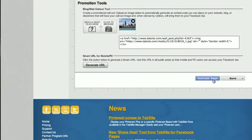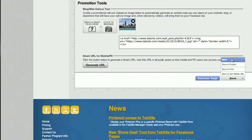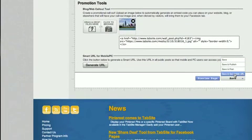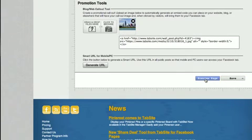You can always save, save and publish your information here, save and post, save and get that mobile URL we just talked about, and then you can always preview this at any time through the manager area.